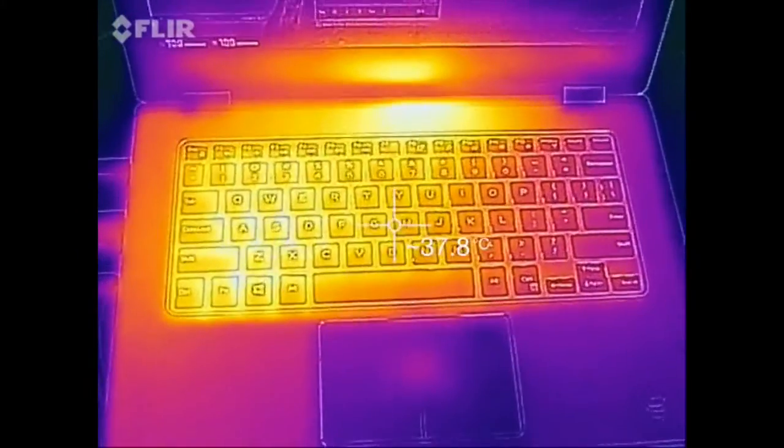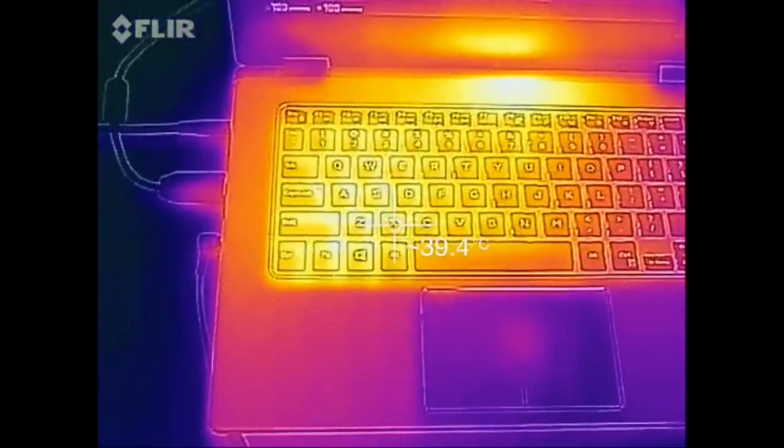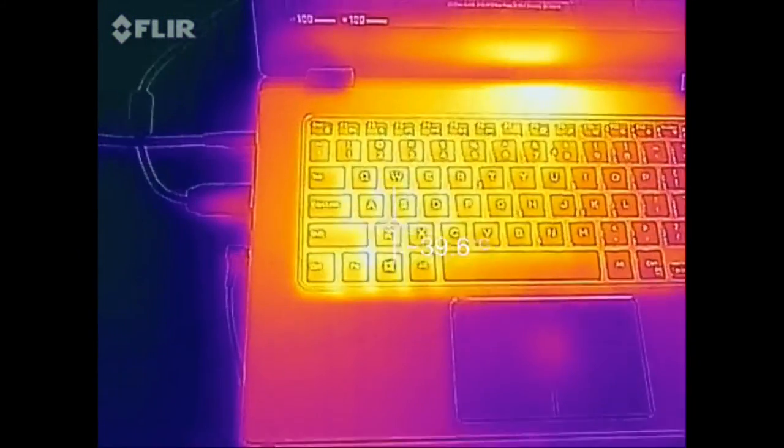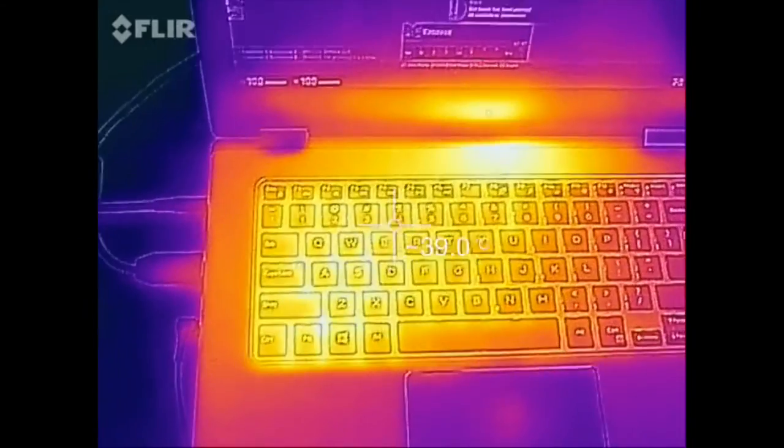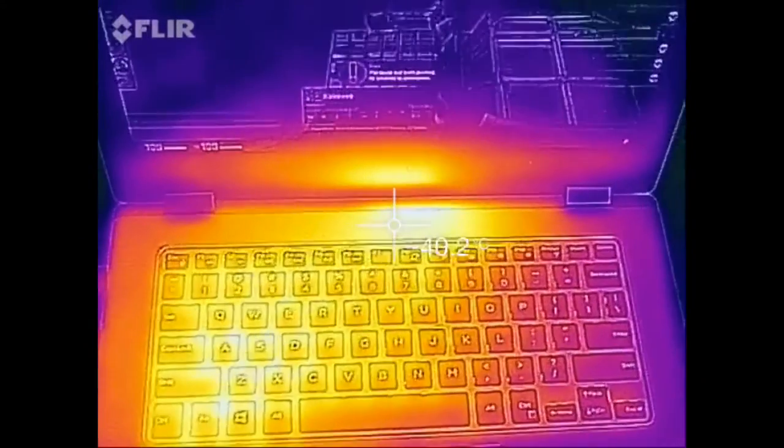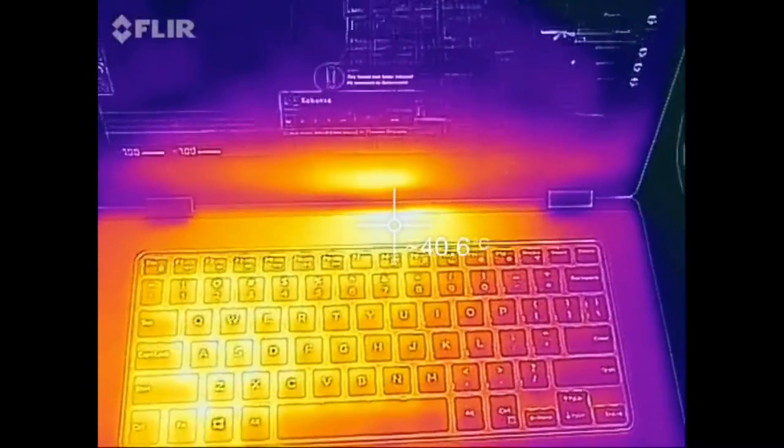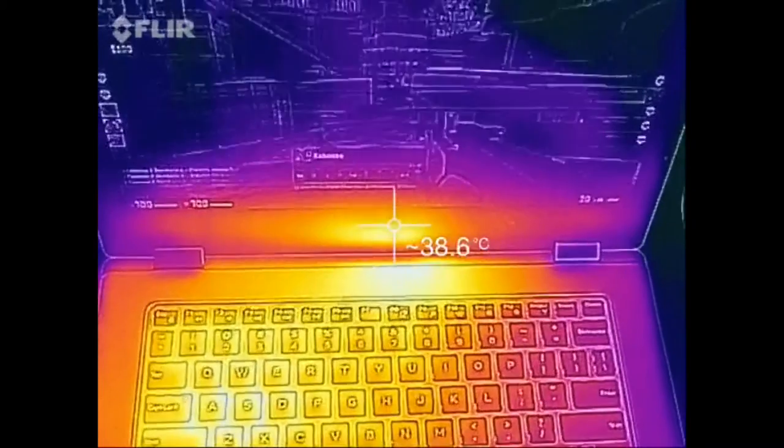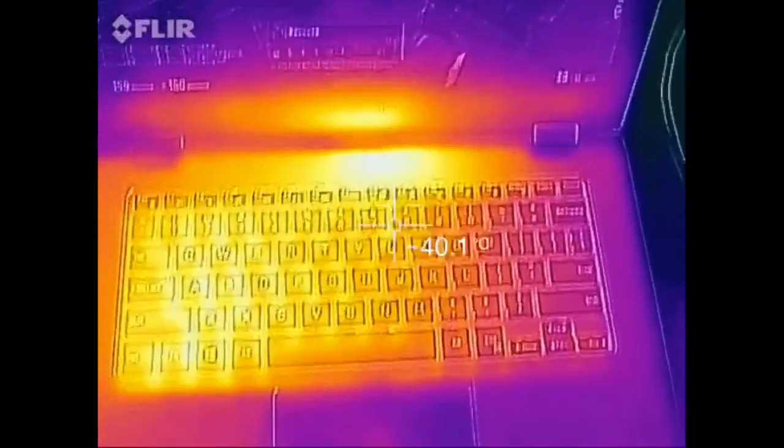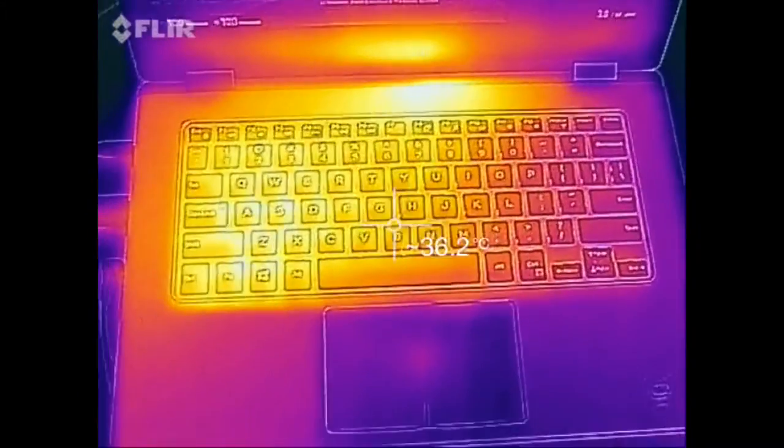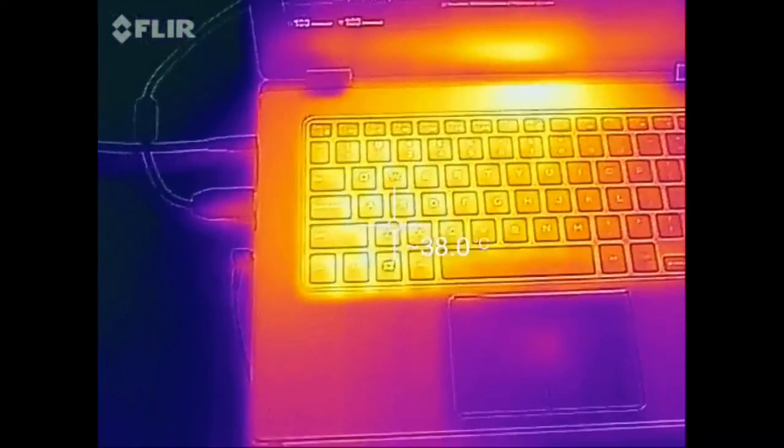The center area of the keyboard is around 38 degrees Celsius, towards the left gets warmer at 39 to 40 degrees Celsius, and towards the top is hotter at 40 to 41 degrees Celsius. Again, these temperatures are pretty impressive, especially during heavy loads.